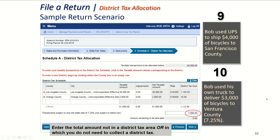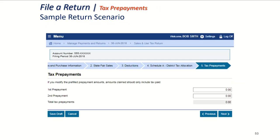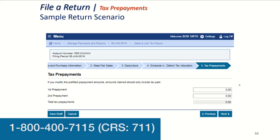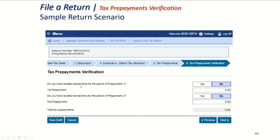Tax prepayments: if you are a permit holder required to make prepayments, you're going to see those numbers showing up here. If you see zero, that could mean that you didn't make your prepayment or it was mislabeled, in which case you should call us at 1-800-400-7115 to make sure it was received. If you did not make your prepayments, you will see a tax payments verification slide asking if you had taxable transactions during the first month of the quarter and the second month of the quarter. Bob's Bikes doesn't make prepayments, so it's all zero. We'll hit next.